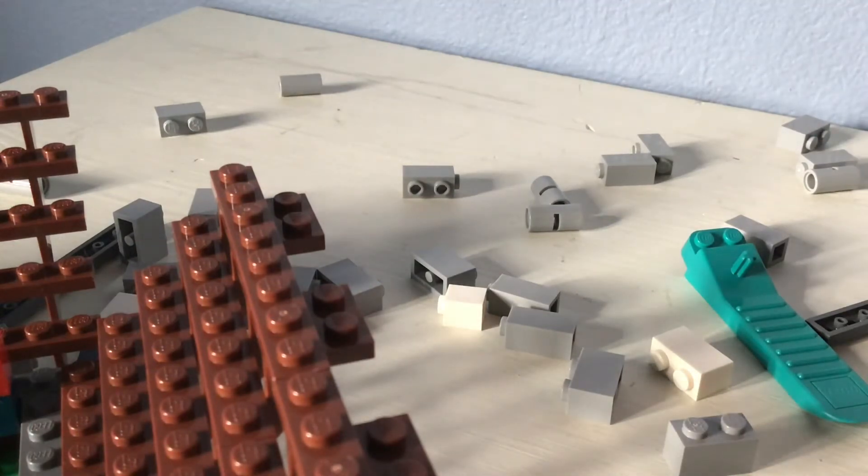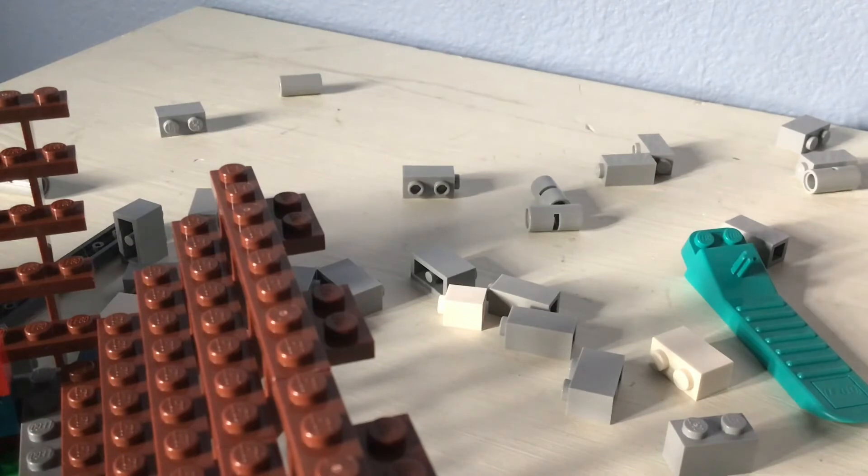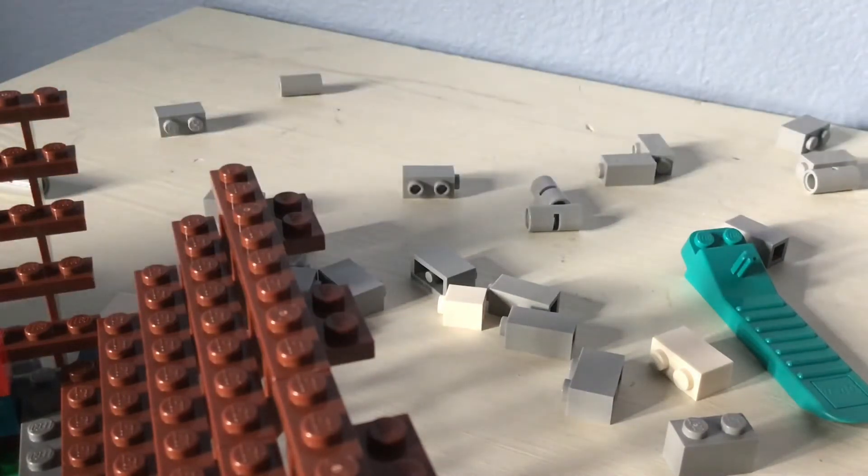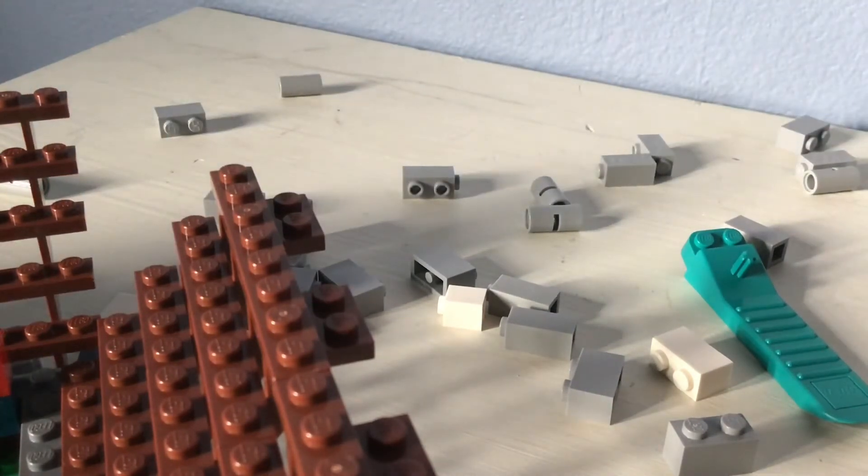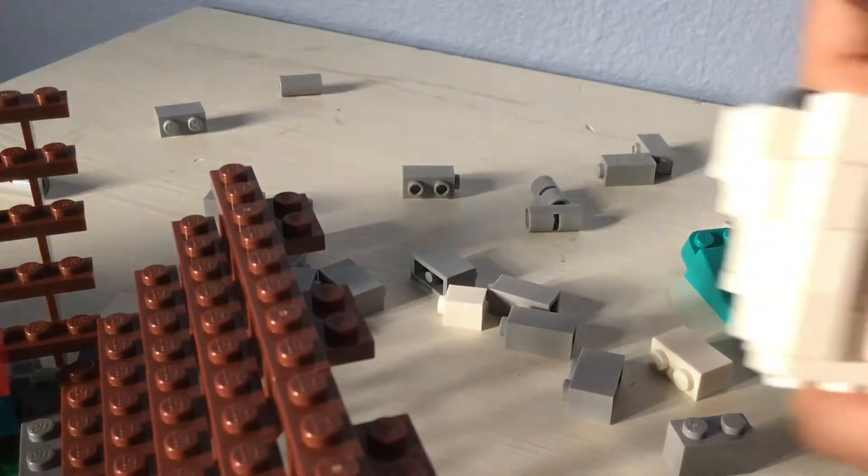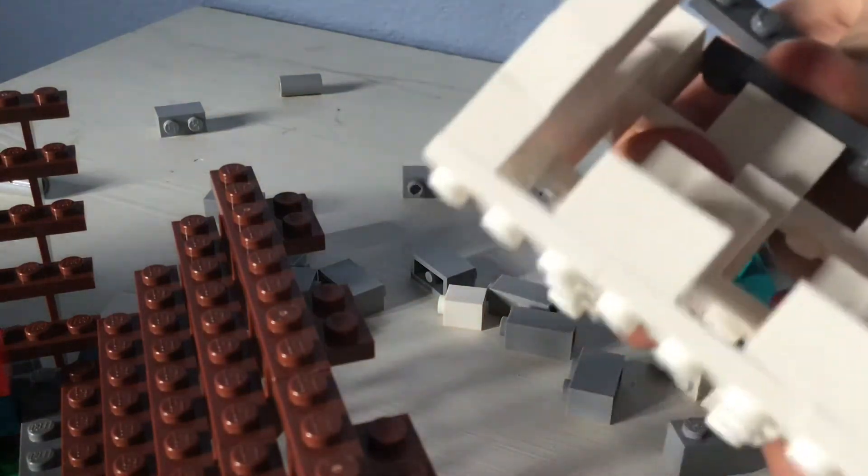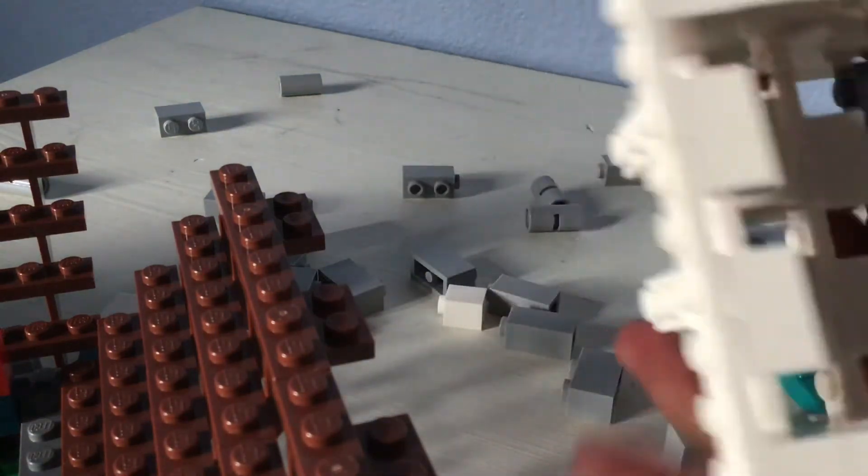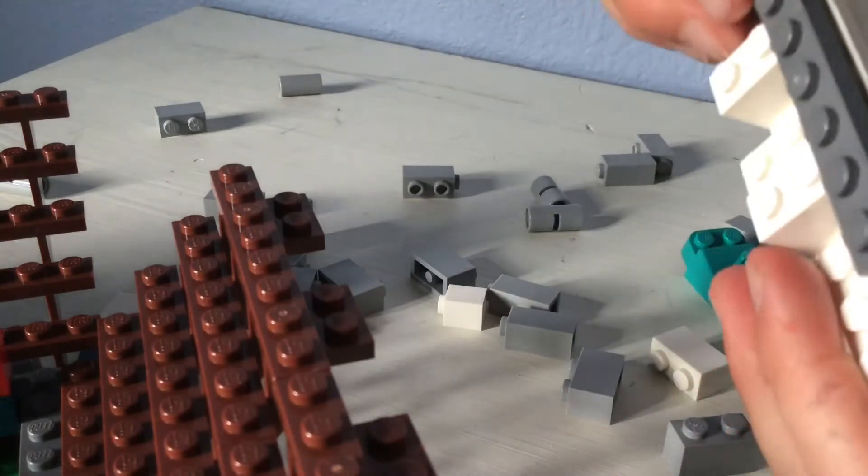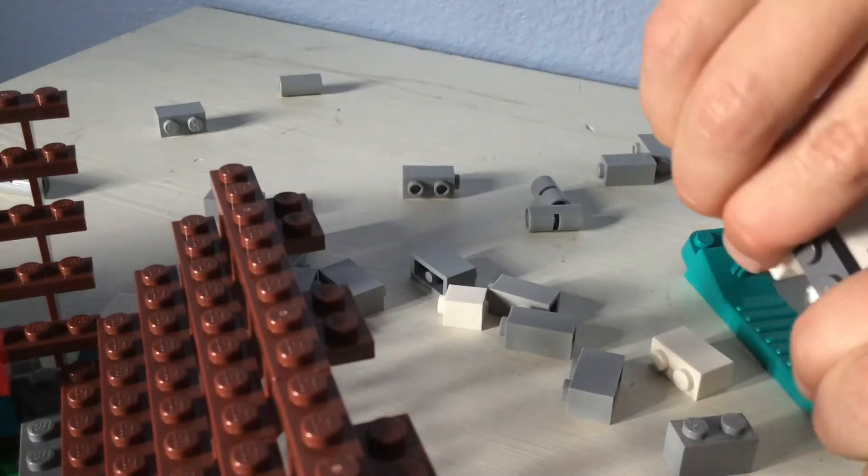And then we can do these gray pieces on here like that. So we get that nice looking shape there. Then this can go up here as well.